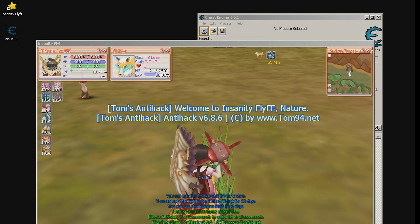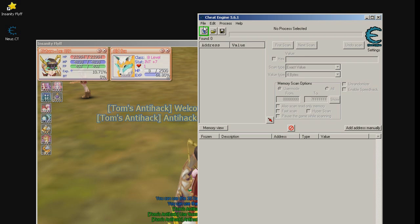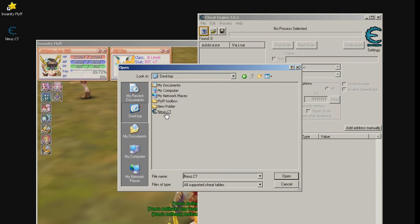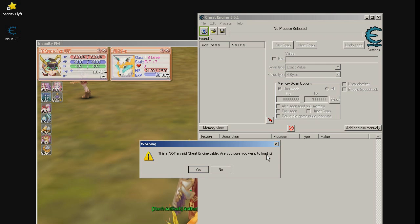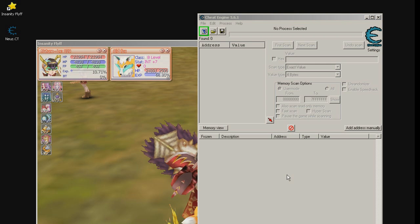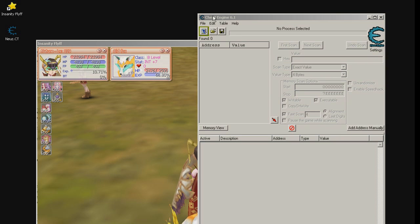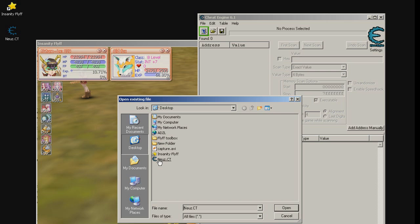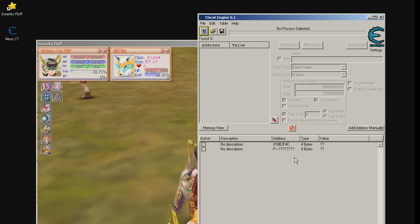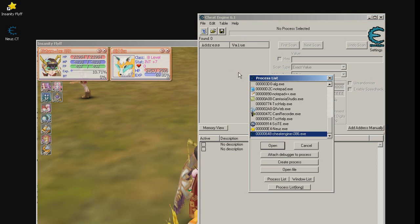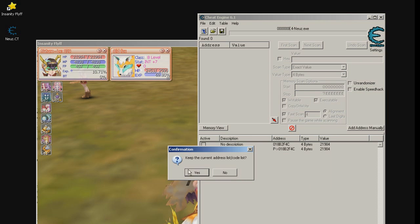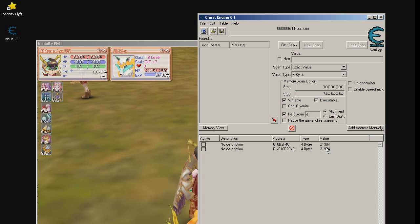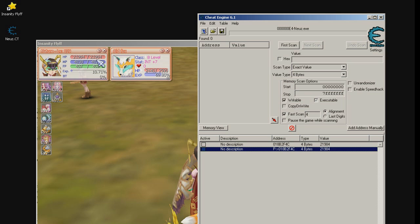Ok the game is back running and let's open our cheat engine and load the table we have saved. No because I am running the wrong version of the cheat engine. Let me start the correct version. There we go cheat engine 6.1. Load our table and as we can see nothing is working because we have not attached the game process yet. Let's do this now. Neusex. Open. Keep current addresses list? Yes. Load the associated table? No. And as we can see the information seems to be correct. Looks like the pointer is working.